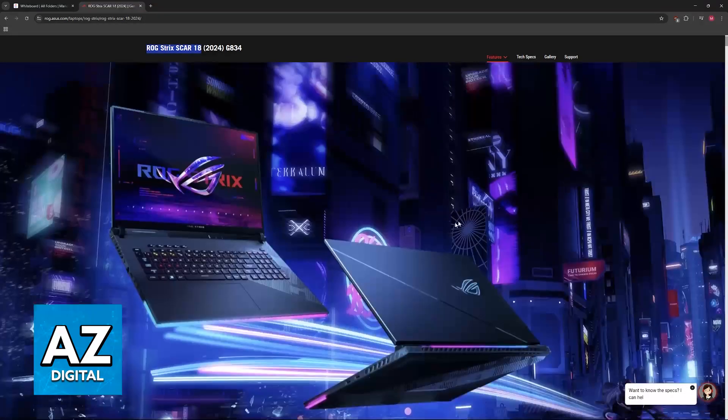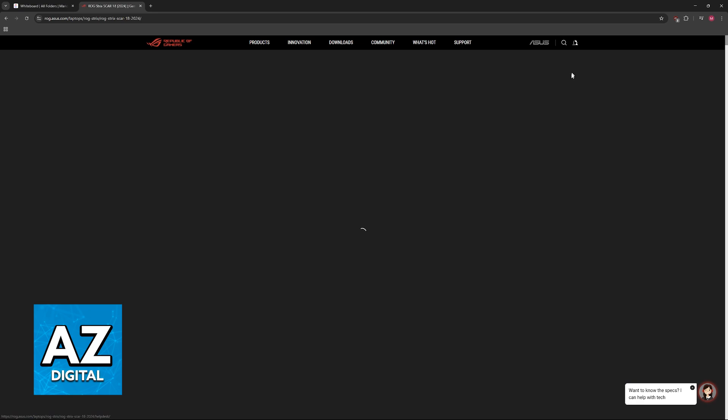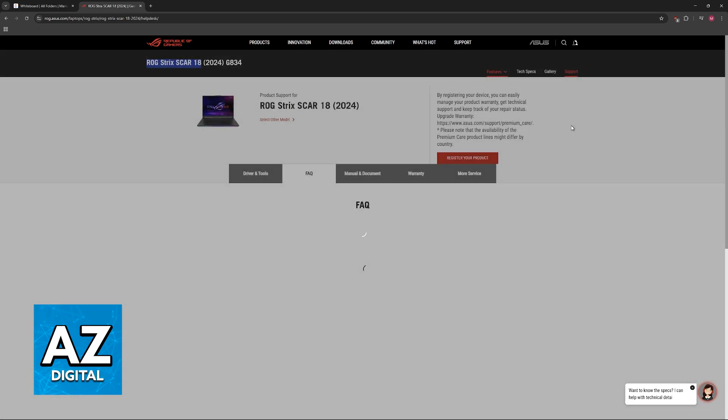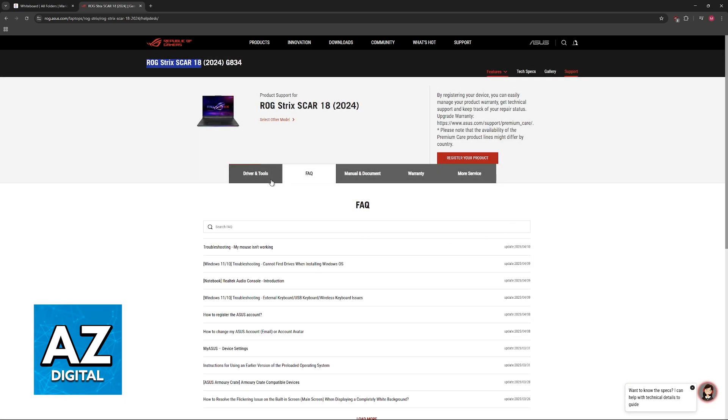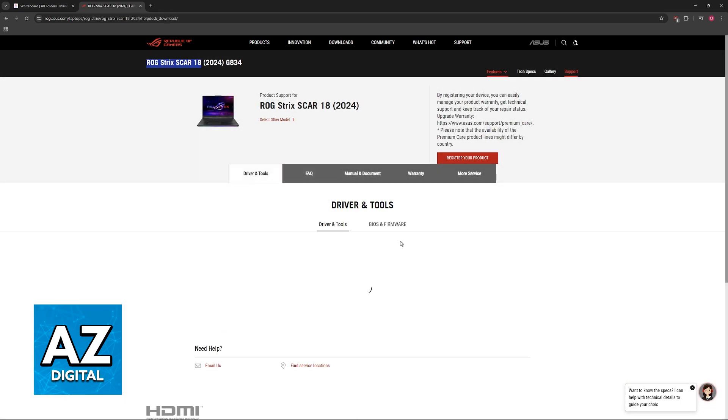Once you arrive at its product page, go to Support at the top, select Driver and Tools, and then BIOS and Firmware.